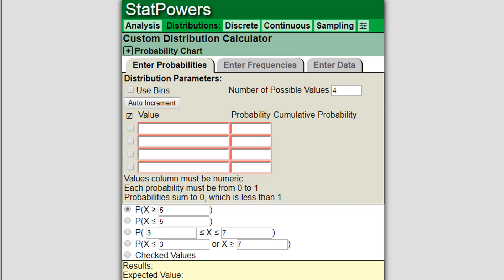Hello everybody. Now we're going to take a look at StatPowers and the custom discrete distribution calculator. There's a lot of neat features here, so I'm going to try to go through all of them to show you how you can use it in various different ways.